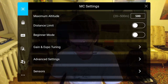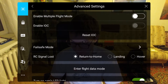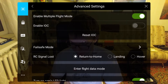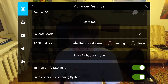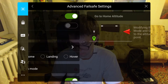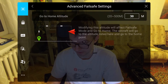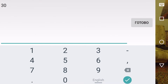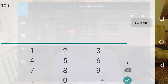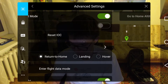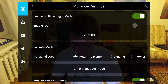Next, advanced settings. I switch multiple flight modes on. Enable IOC is switched off. Next, failsafe mode. The default failsafe value is 30 meters; I switch it to between 50 and 100 meters — let's set it to 100 meters. For the behavior when RC signal is lost, I leave it set to return to home.